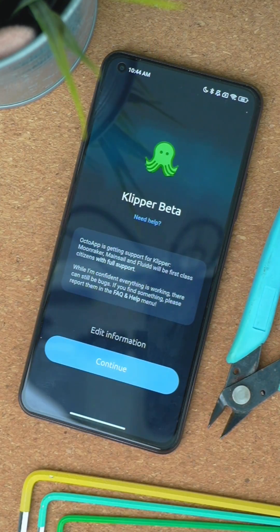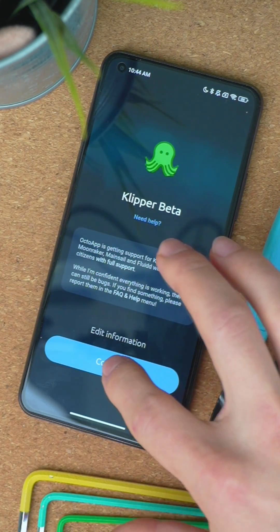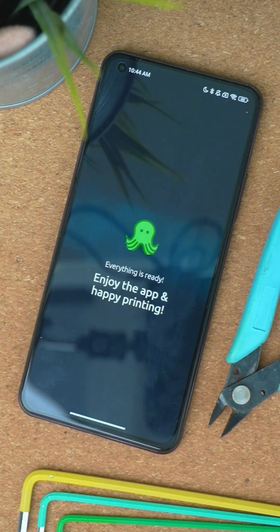By now I'm quite confident everything works well, so I'm dropping the beta status of the Klipper integration. There were also some small features added along the way, for example support for the Prusa MMU plugin or the ability to sort macro groups.